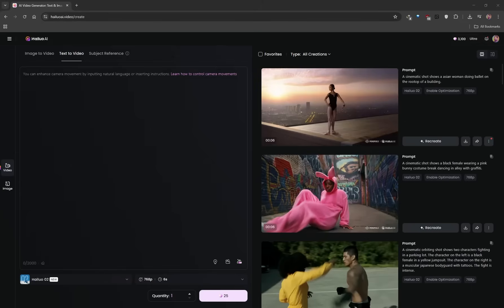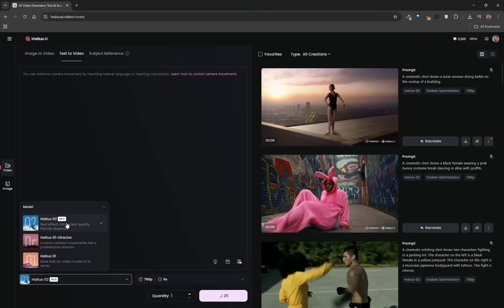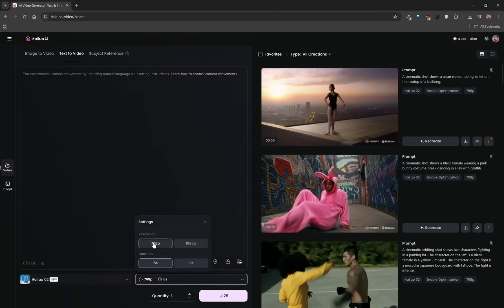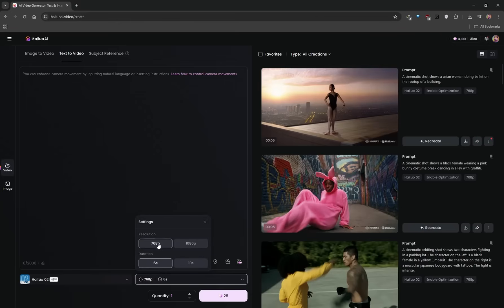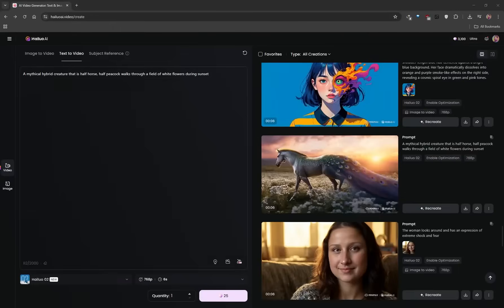Once you've got text-to-video selected, click on the drop-down arrow to select Hilo 2 — that's the new model we want to use. If you're on a free account, you can only generate at 768p and 6 seconds. On a paid account, you can generate 10-second videos or videos at 1080p, though that also seems capped at 6 seconds for now. I'm going to generate at 768p. It's then a matter of crafting a prompt — I'm starting with the prompt I used when I first generated a video with Hilo 1.